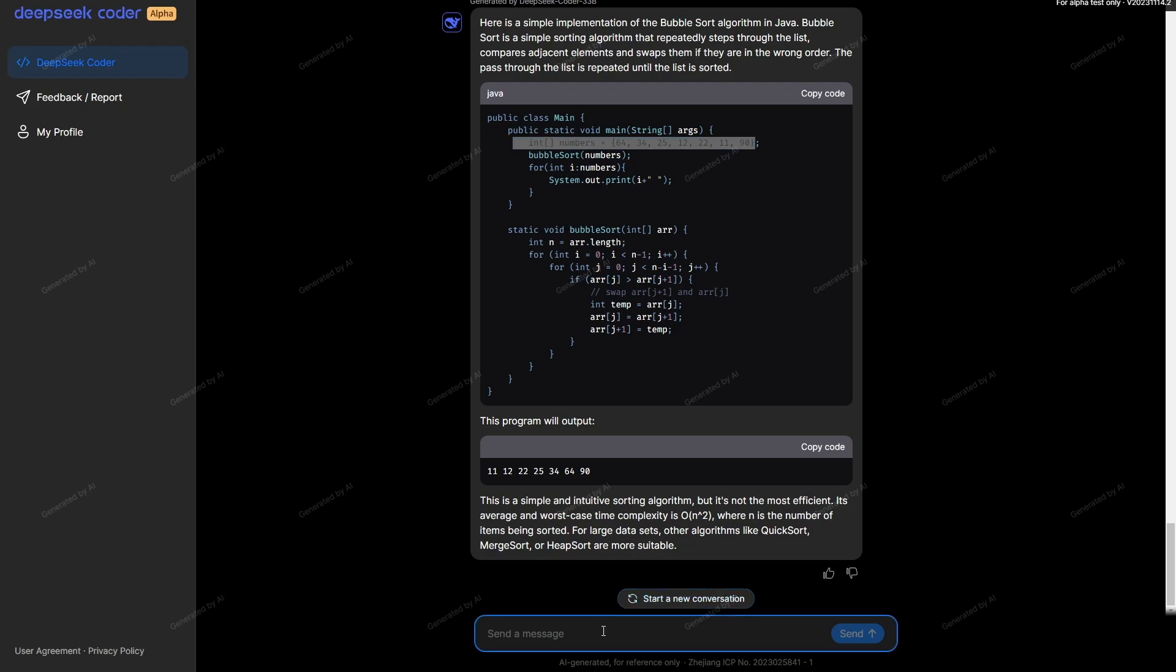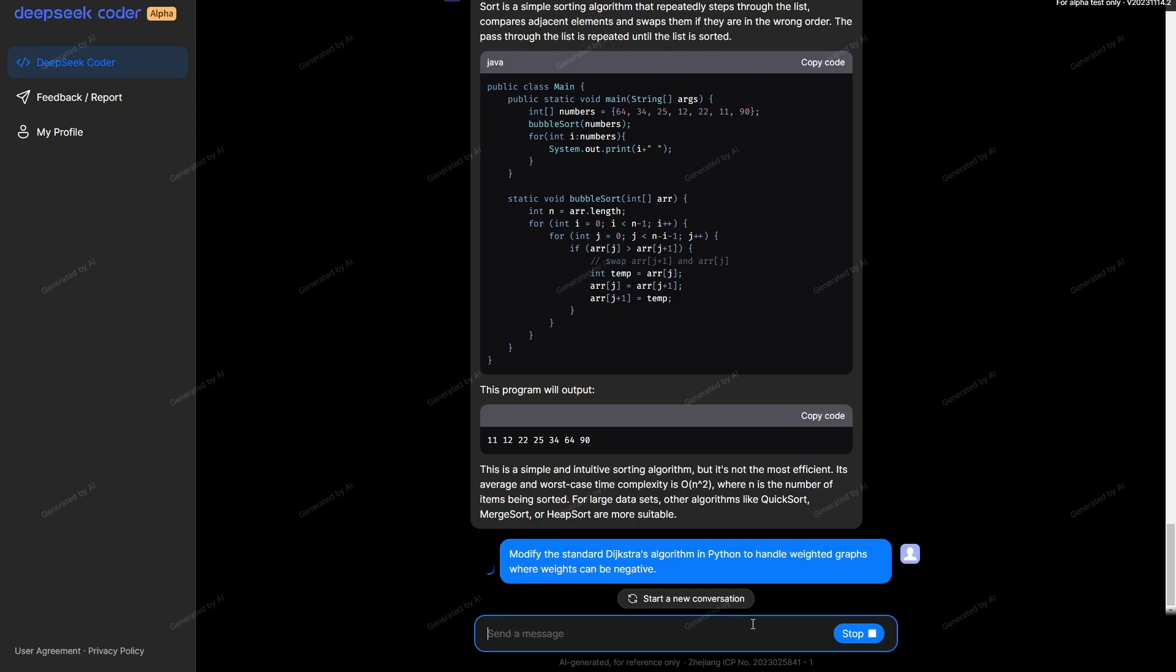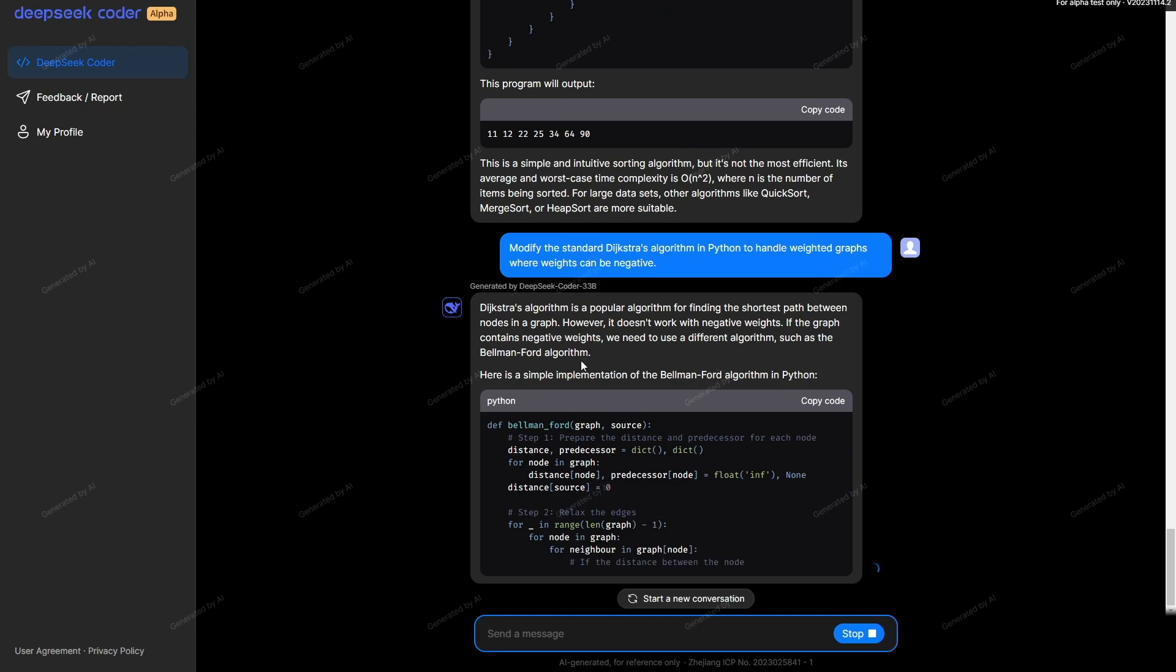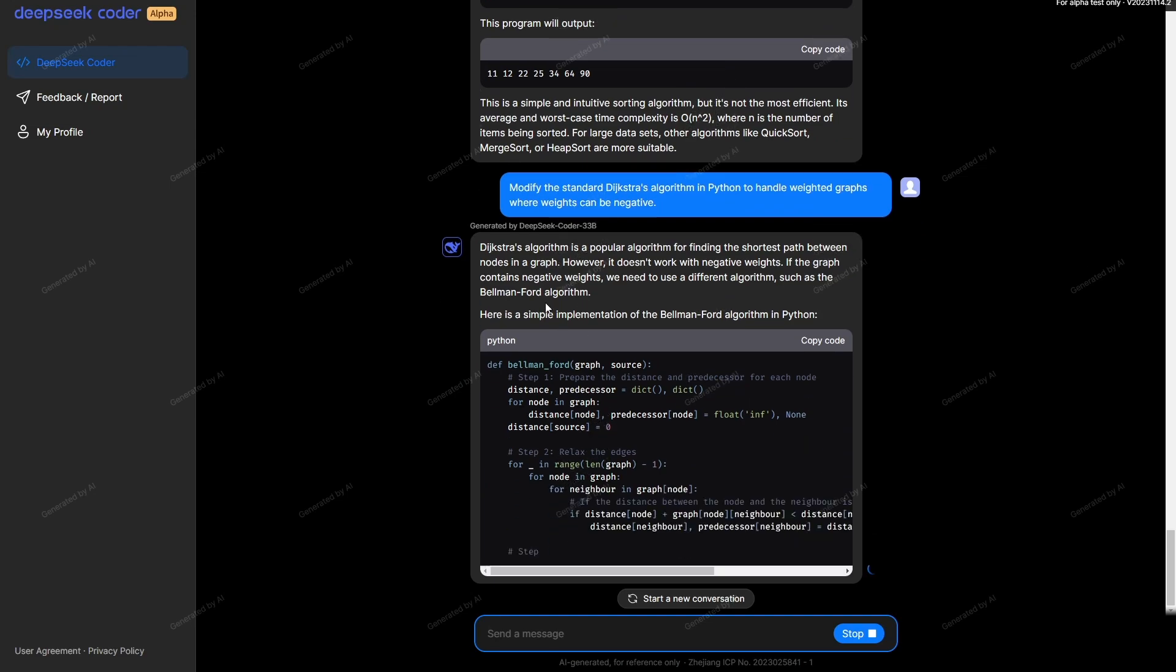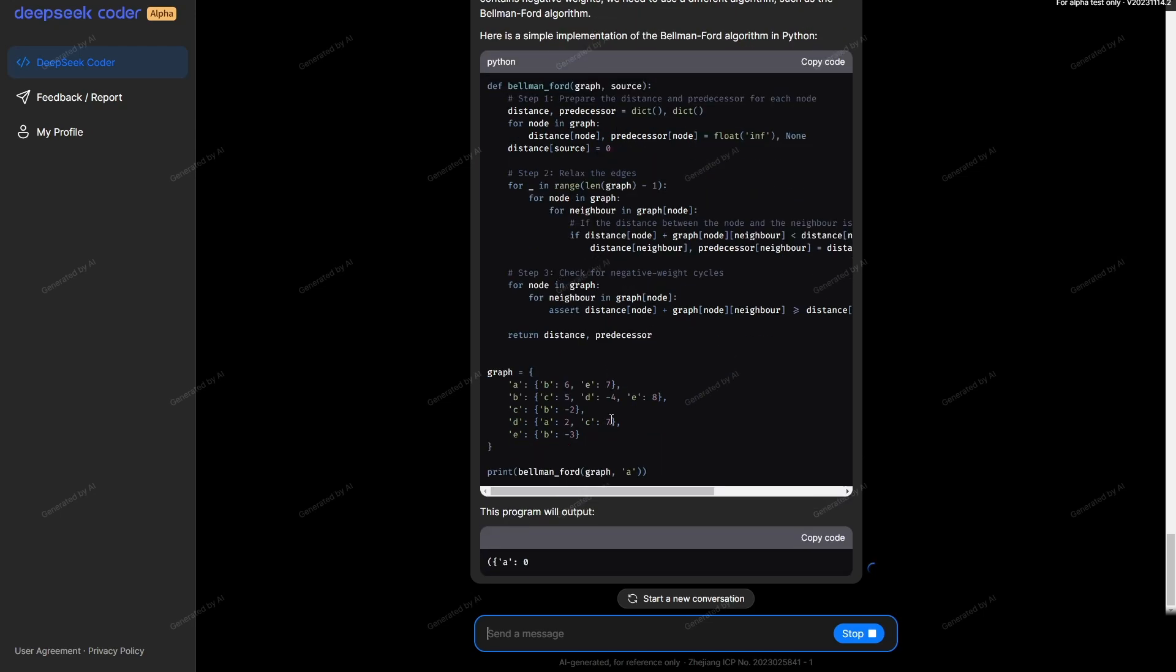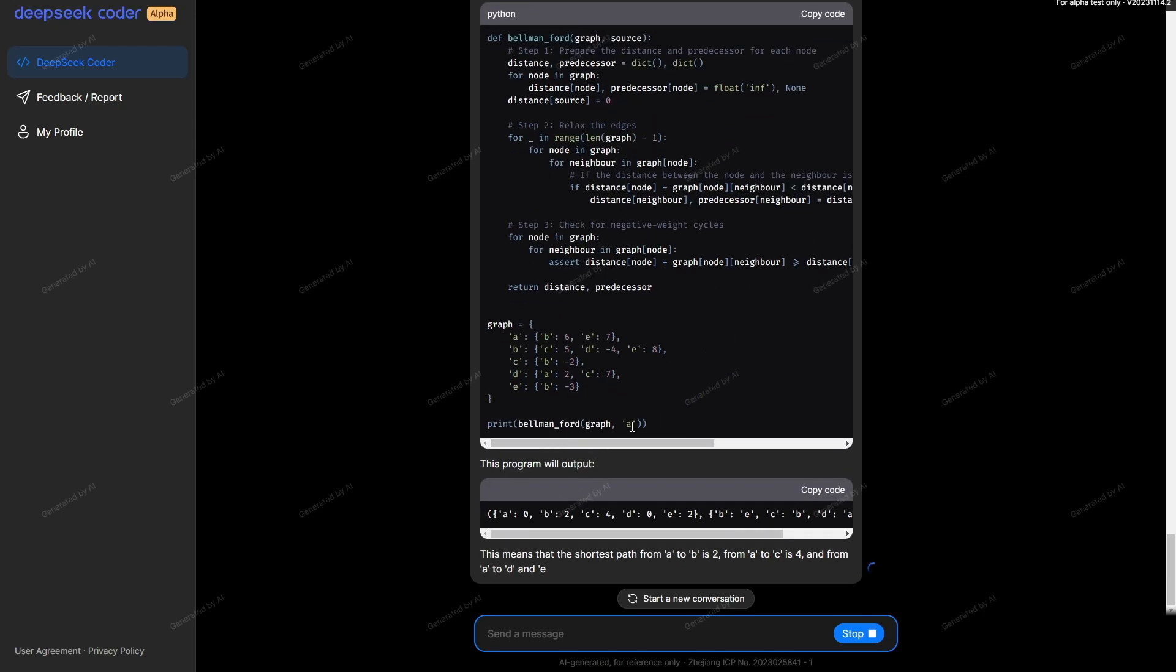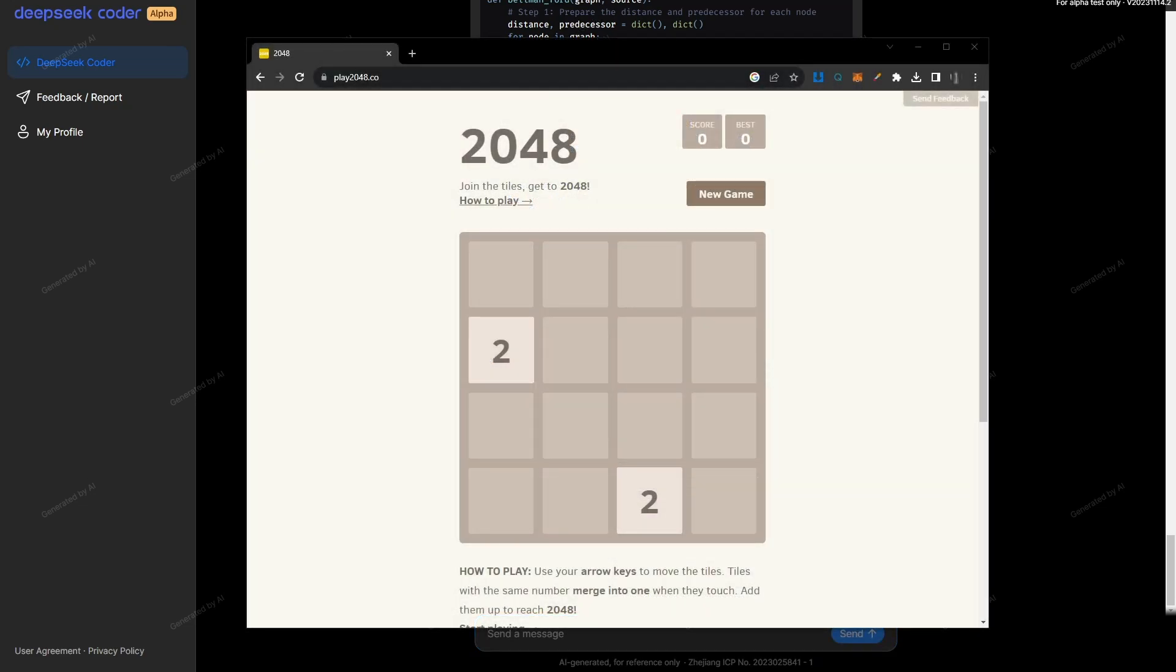This next one is a little bit more complicated. I'm testing the model's capacity to modify existing algorithms to make them better for a given task. I'm saying modify the standard Dijkstra algorithm in Python to handle weighted graphs where weights can be negative. It immediately comes up with the Bellman-Ford algorithm, which is an algorithm that can handle negative values, unlike the Dijkstra algorithm. It gets that right. It's pretty amazing just how intelligent this particular model is.